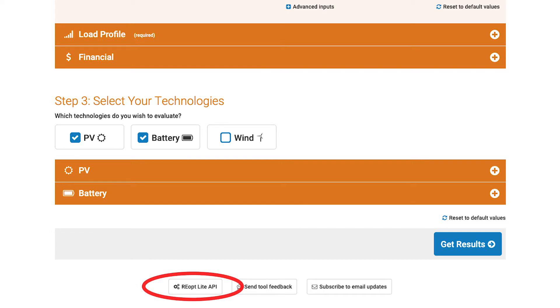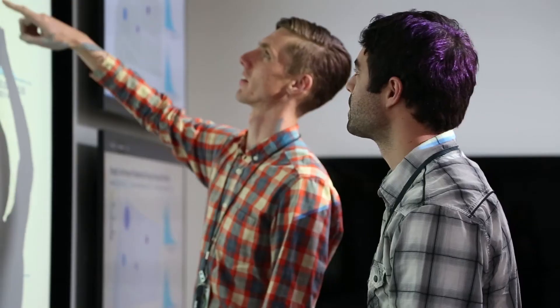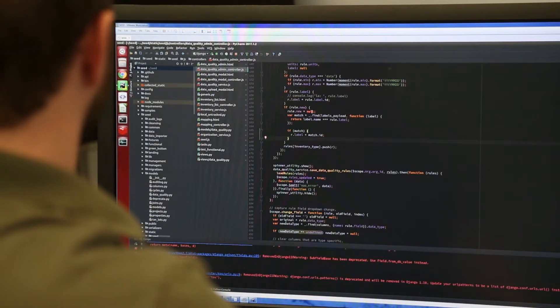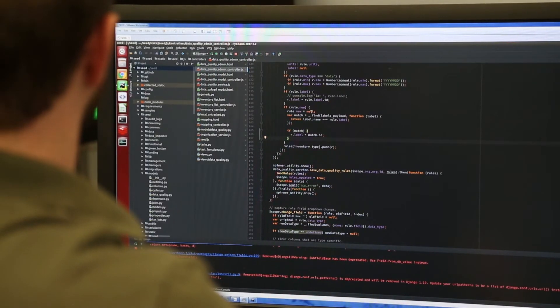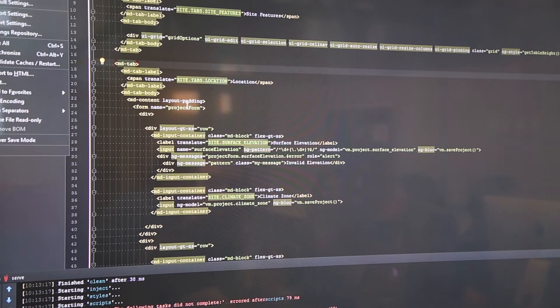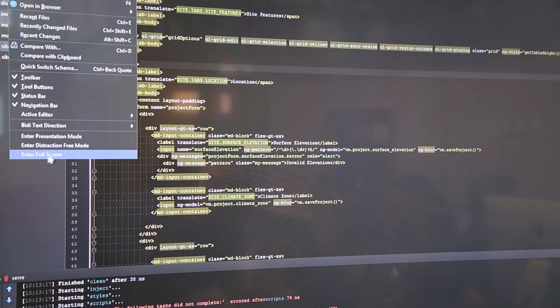In addition to the web interface, the tool's API allows developers to integrate REopt Lite into other applications. And in the future, an open-source version of REopt Lite will let researchers around the world further develop the software's capability.